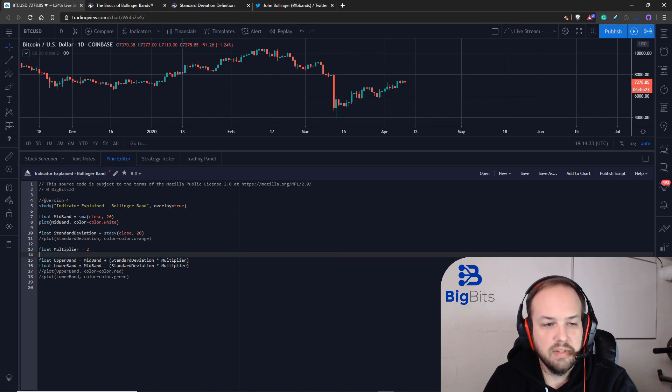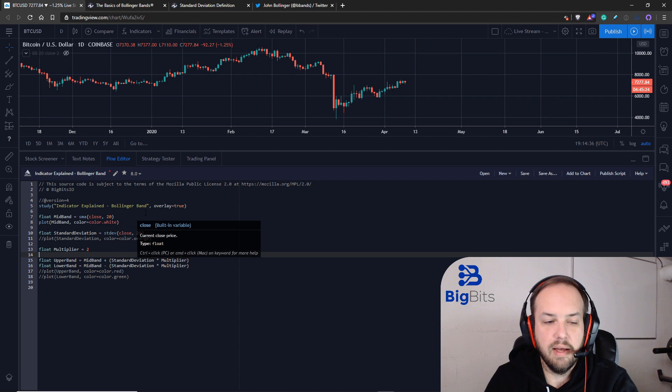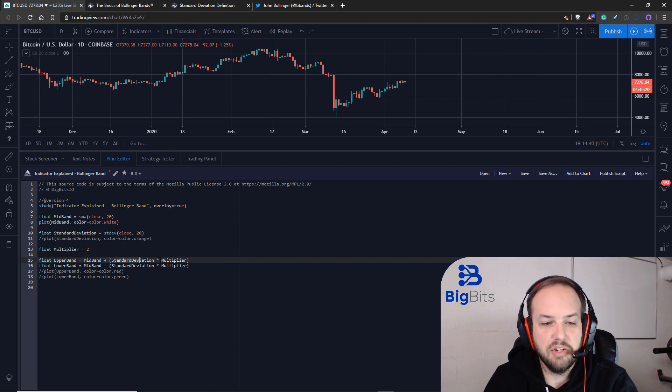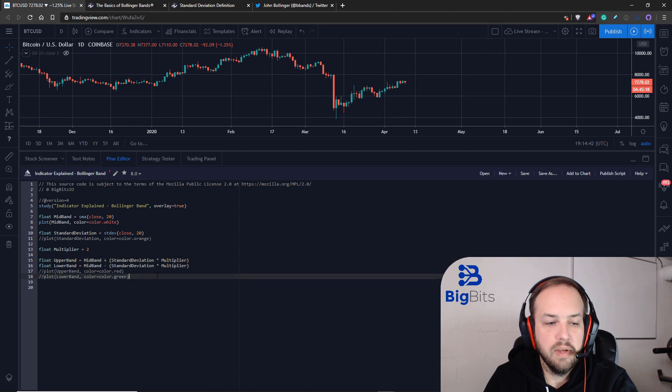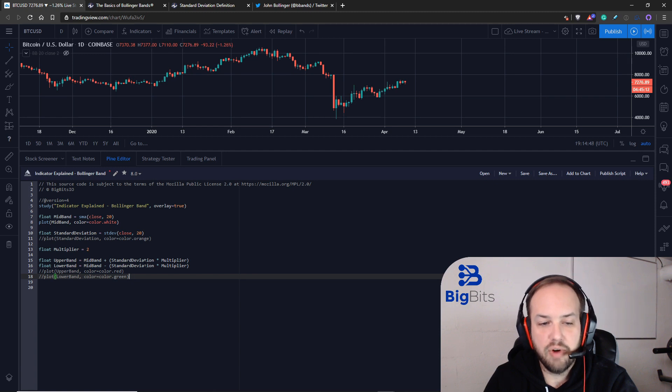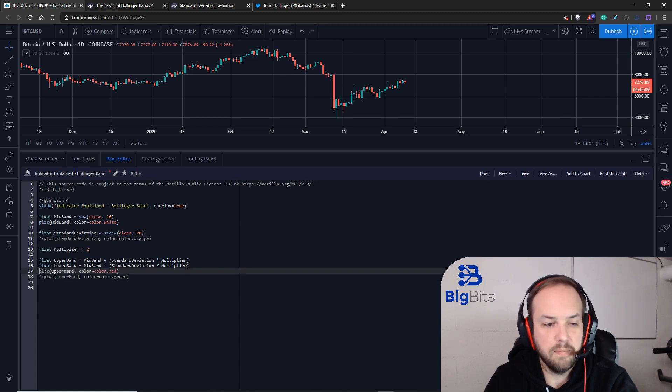For the upper band, we're going to take our mid band calculation, that white line, and then we're going to add on top of it our standard deviation times that multiplier. And then for the lower band, we're going to do the exact opposite but still the same idea. We take the mid band and subtract that standard deviation times its multiplier.